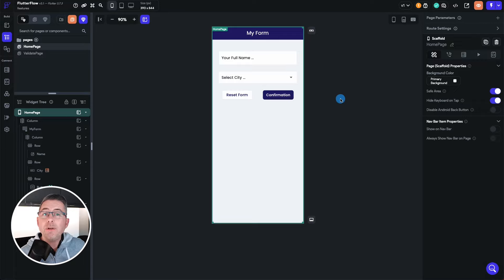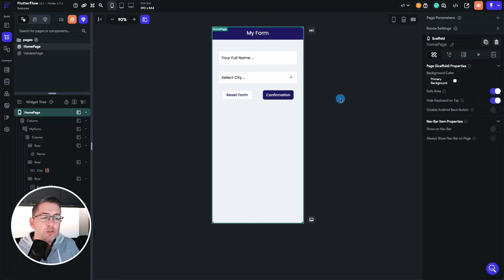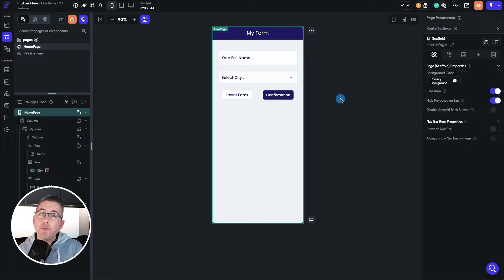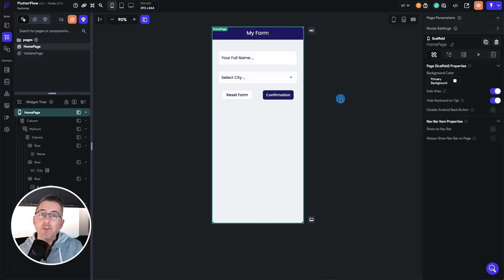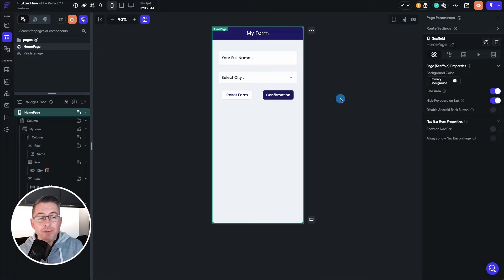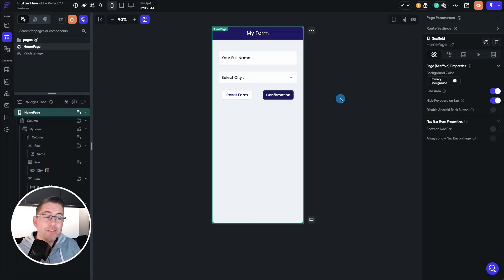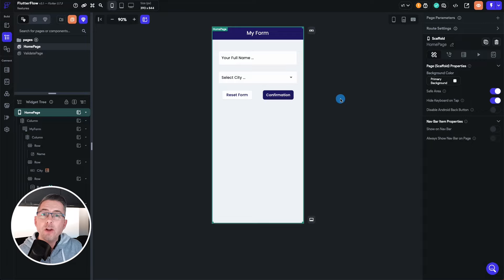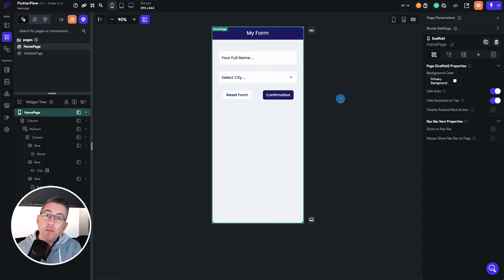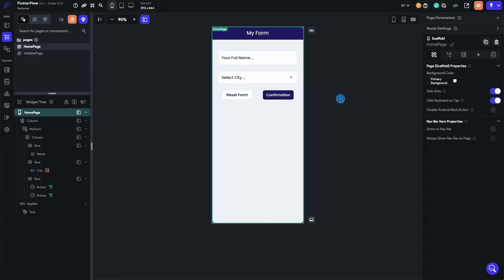So please do guys please do like the video, please do subscribe to the channel because as the Flutter Flow team introduce more features like this I'm going to bring them to your attention, I'm going to put a little sample together for you guys to walk through as well, and yeah and hope you enjoy the content on the channel throughout. So until the next one everybody, we'll see you real soon.